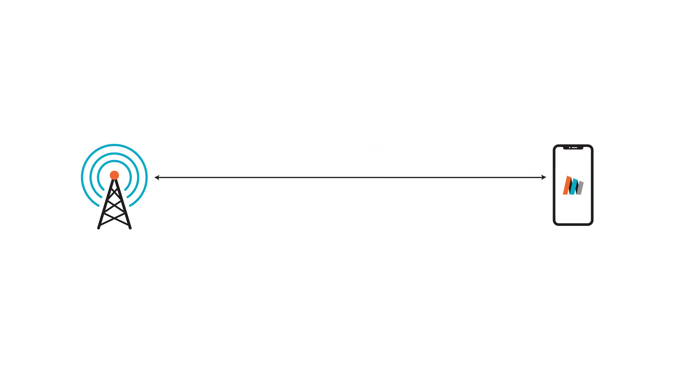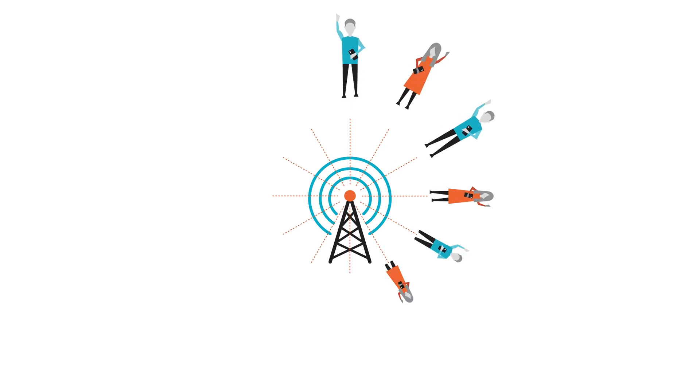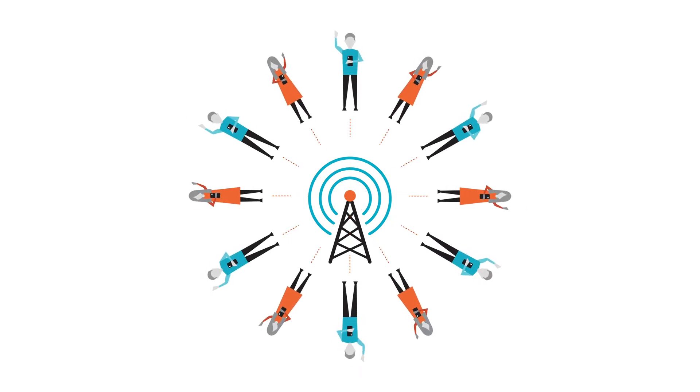This allows mobile telecoms companies to provide data access in new ways, to better serve and attract customers.